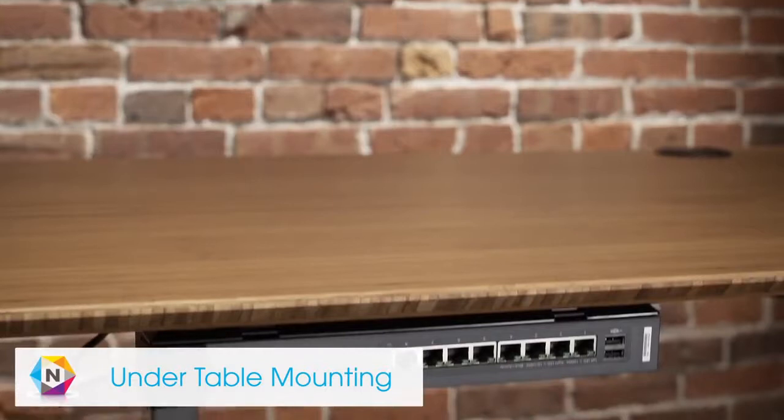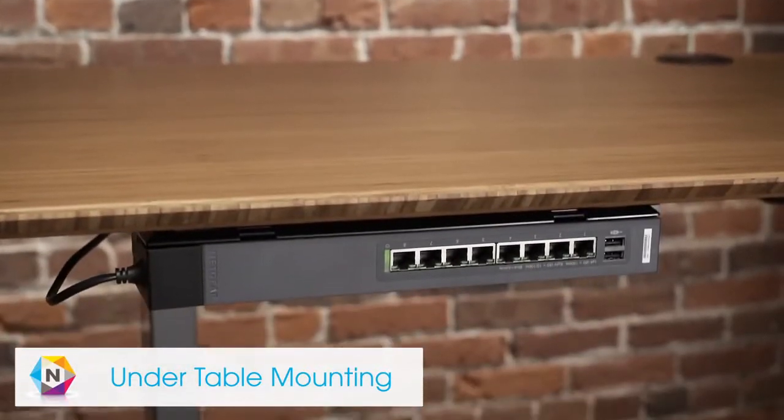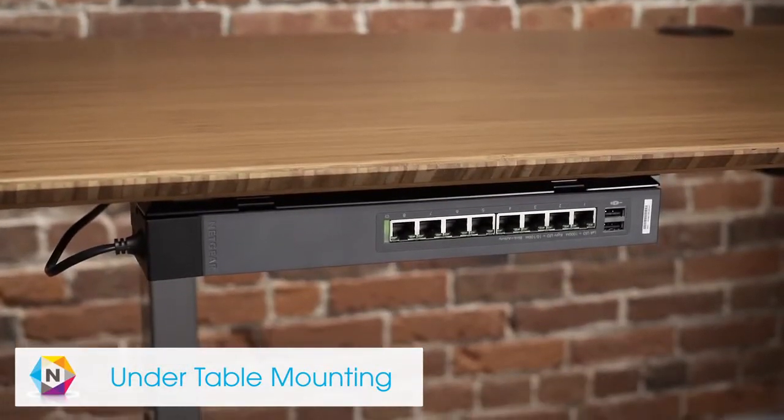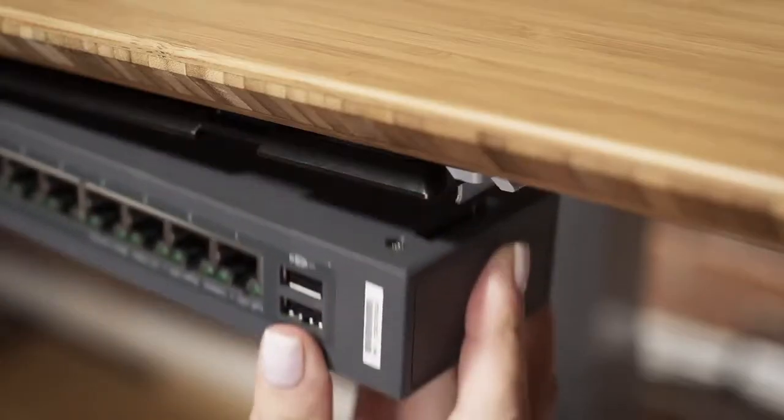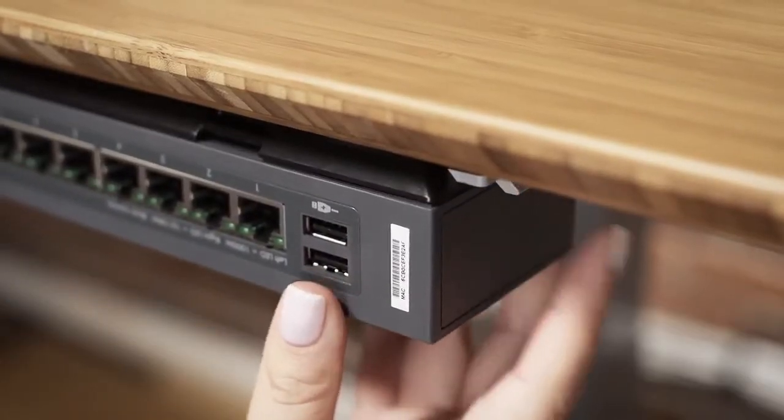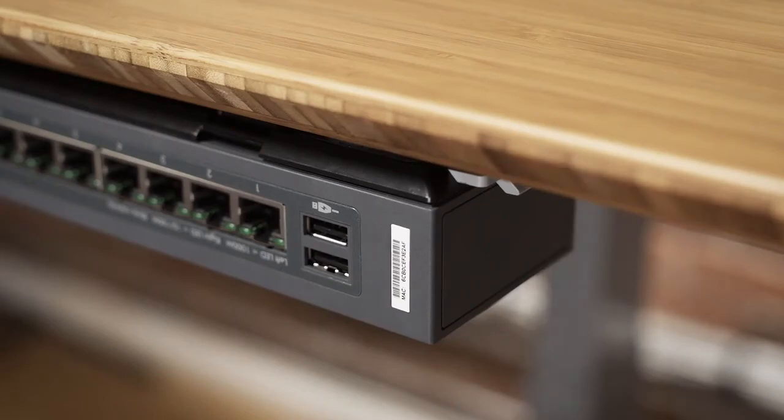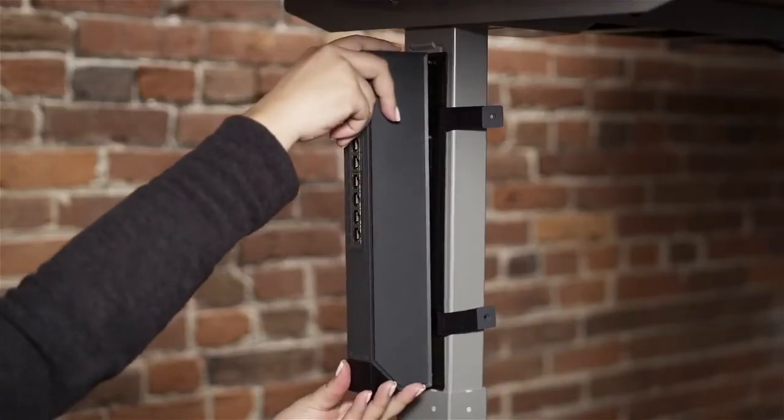If you'd prefer to keep your switch out of sight and out of mind, it can also be placed under a table. The click switch can be mounted directly to the bottom of the table or strapped to a table leg.